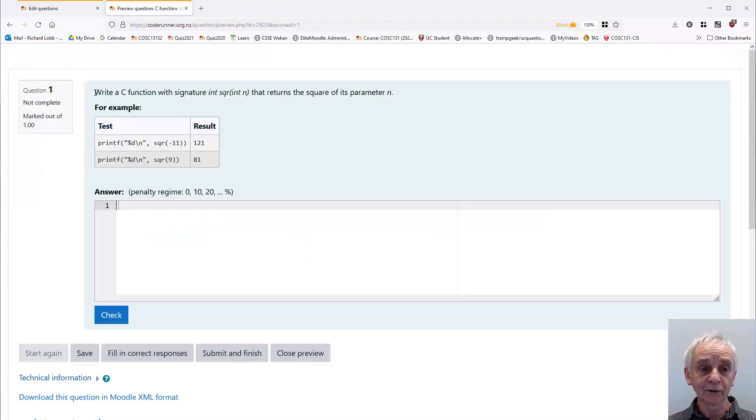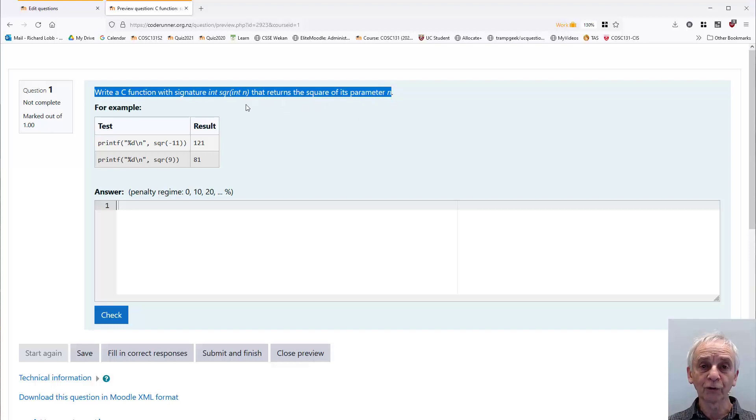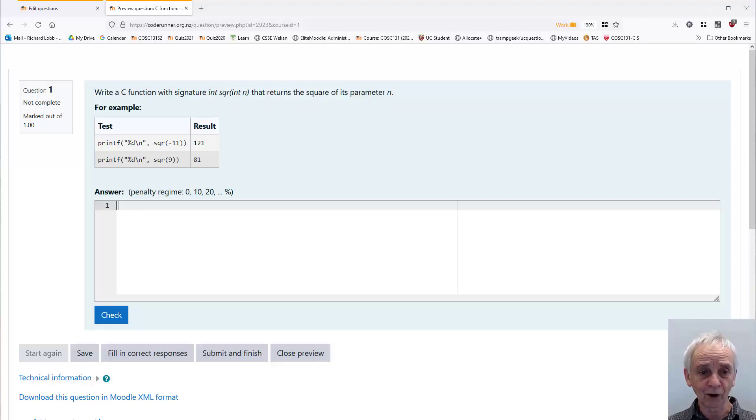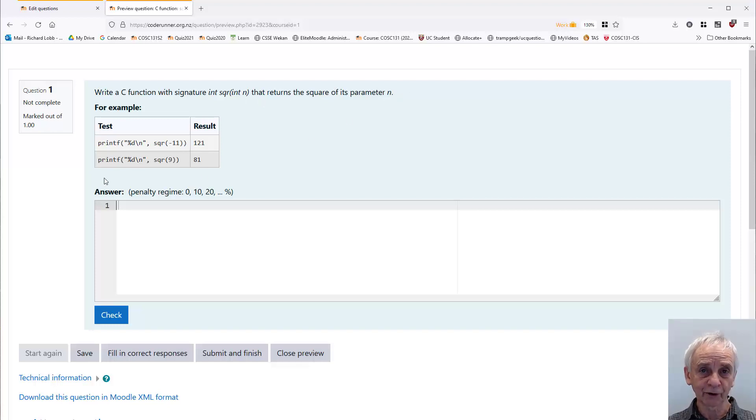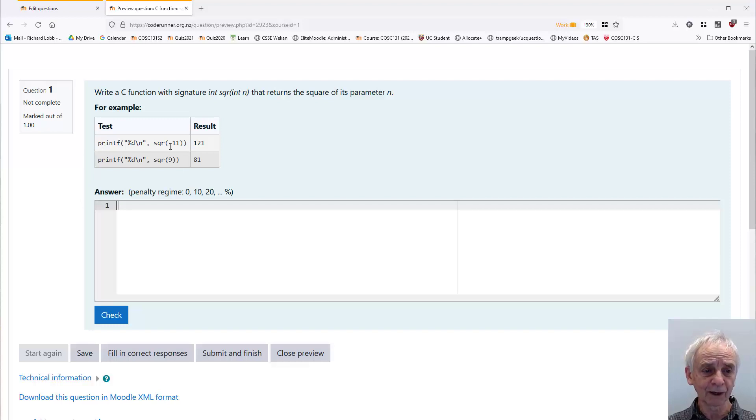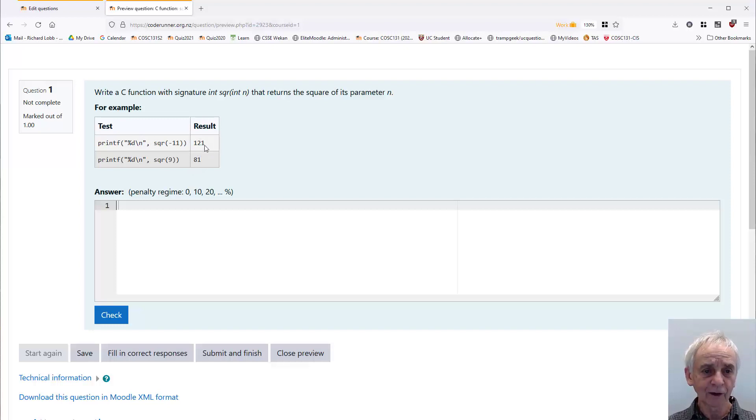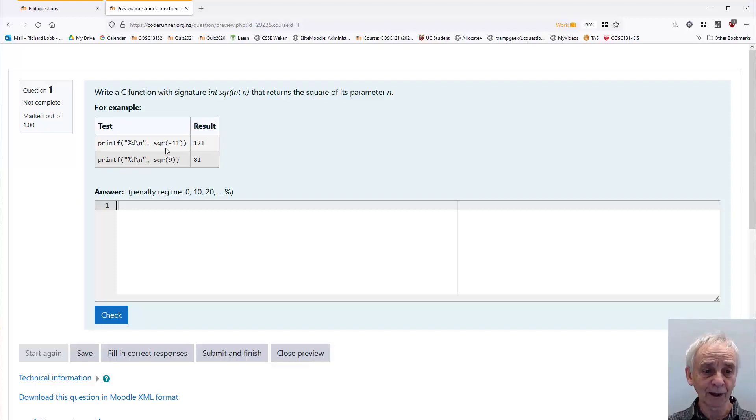It says the question text is write a C function with this particular signature, int square of int n, that returns the square of its parameter n. There's a for example table showing you how the question is going to be tested, mainly by two simple tests here. There may be others, of course, but these are the two we're exposing to the student, and the expected result of that. So this test says print in decimal integer format, the square of minus 11, and so on.